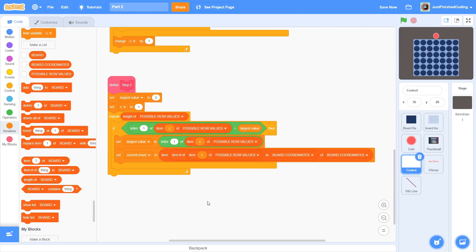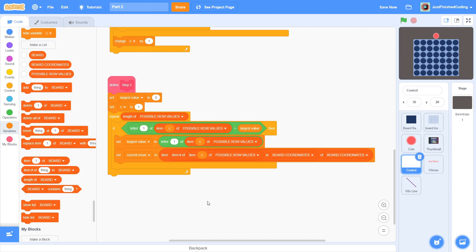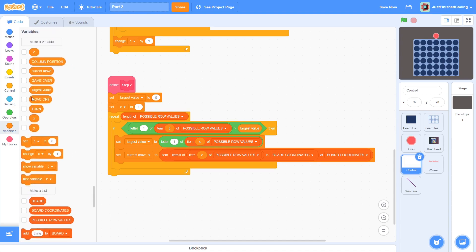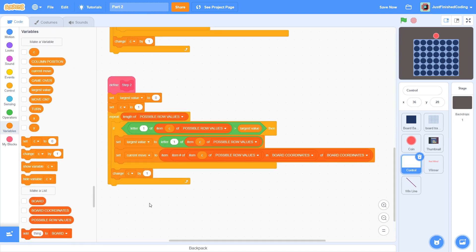This is actually slightly roundabout and I programmed this initially this way for a different purpose and you will get the same result if you just set it to item C of possible row values. Anyway, it shouldn't be too hard to understand this. First, we are finding the index in board coordinates where the particular item is situated and then we are using it. Of course, at the end, increment C by 1.